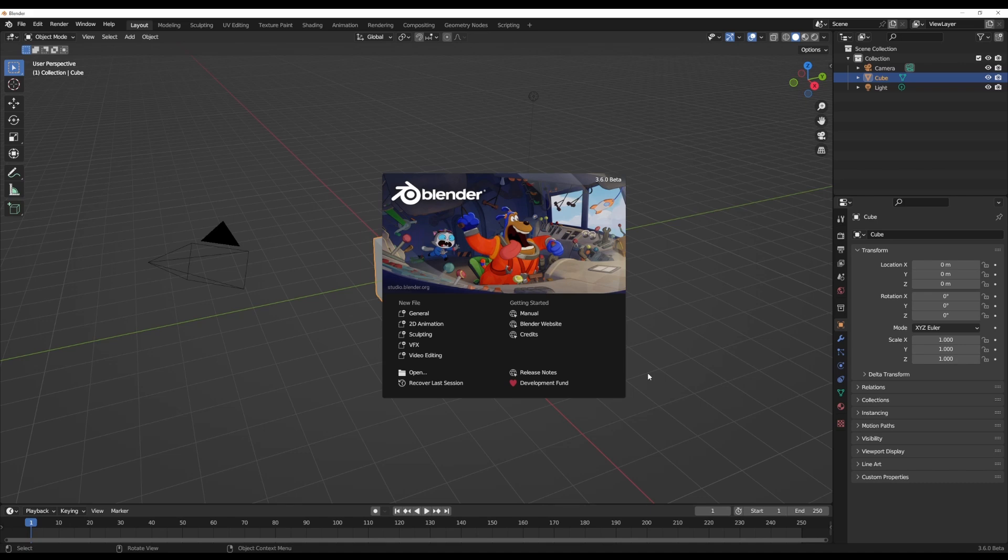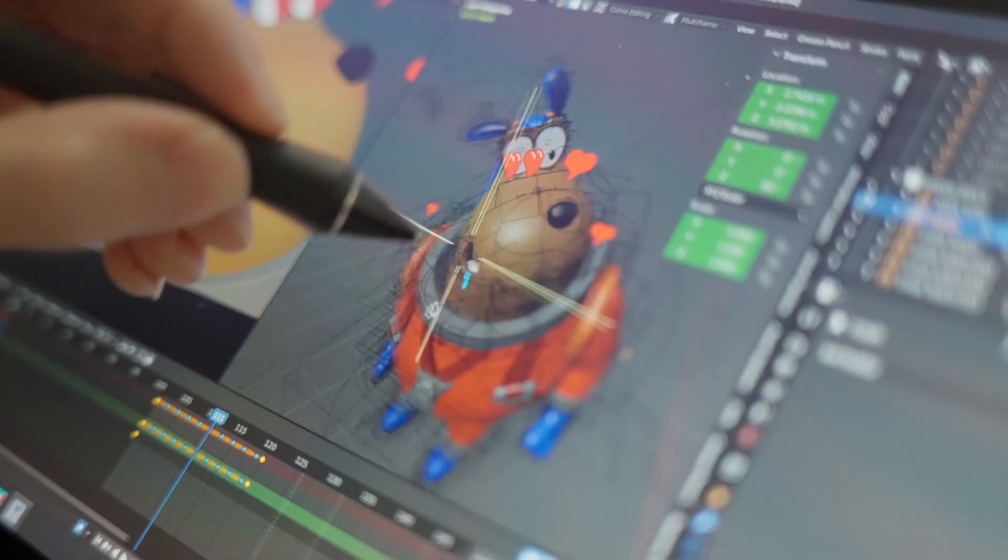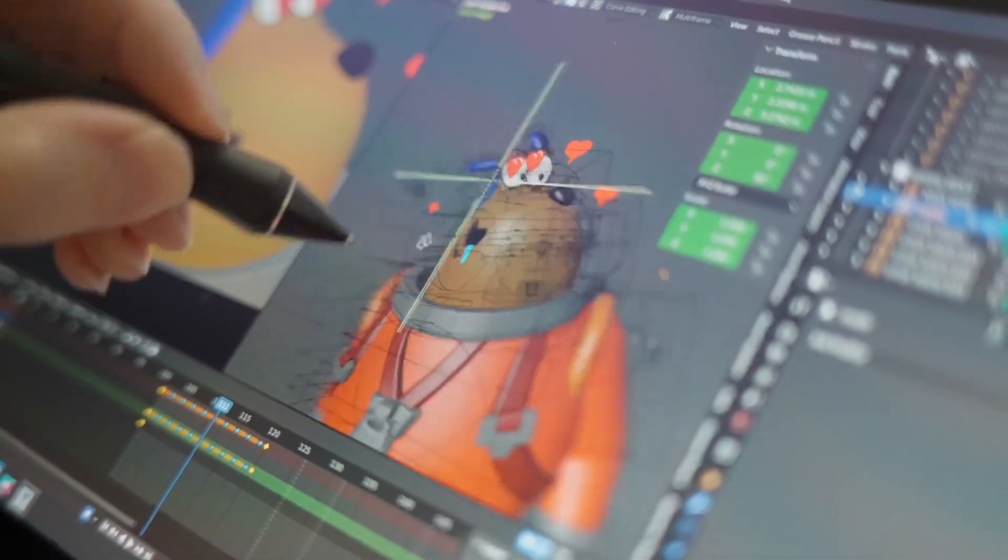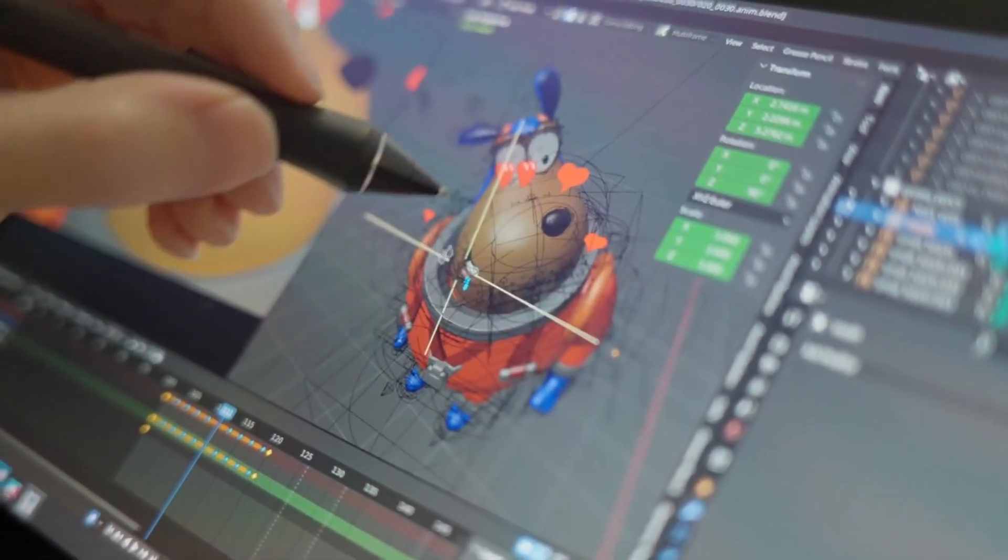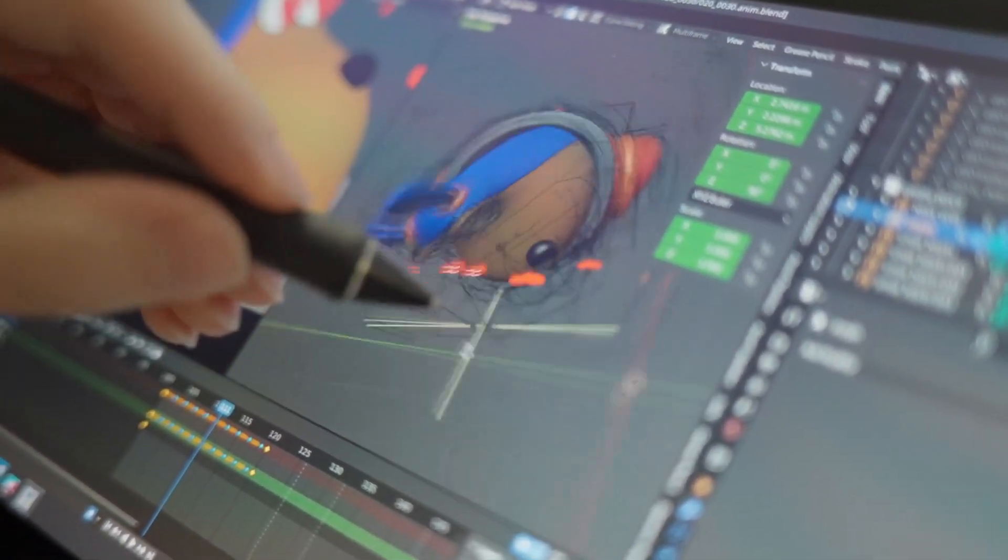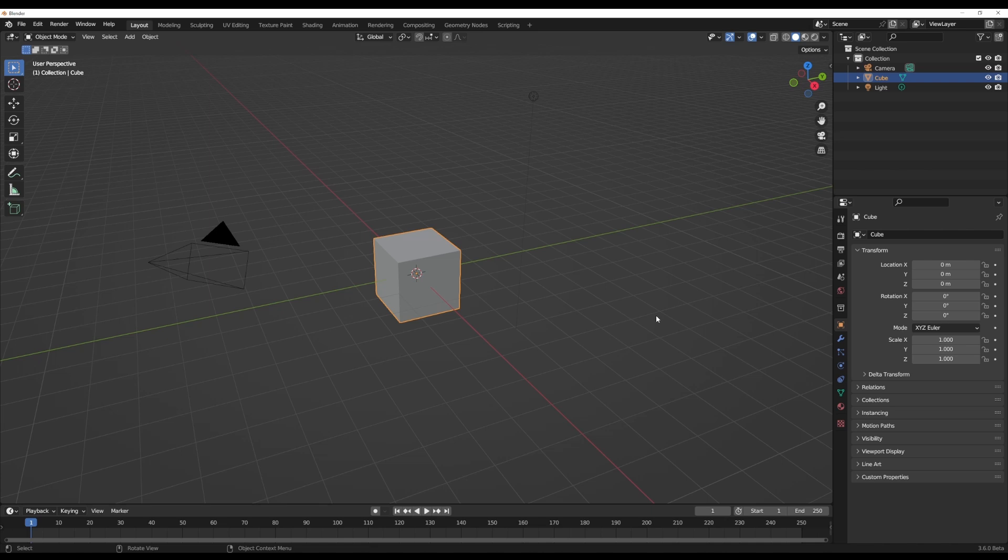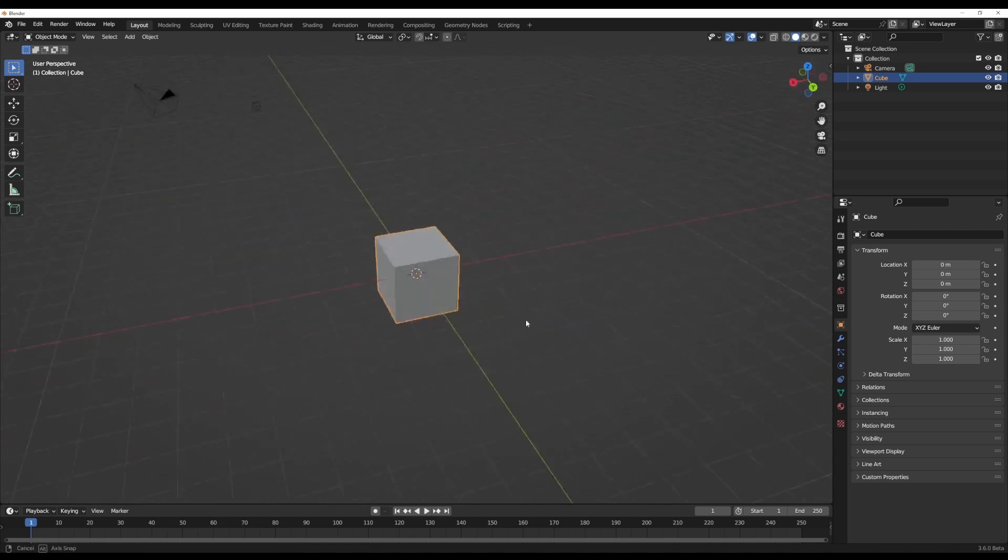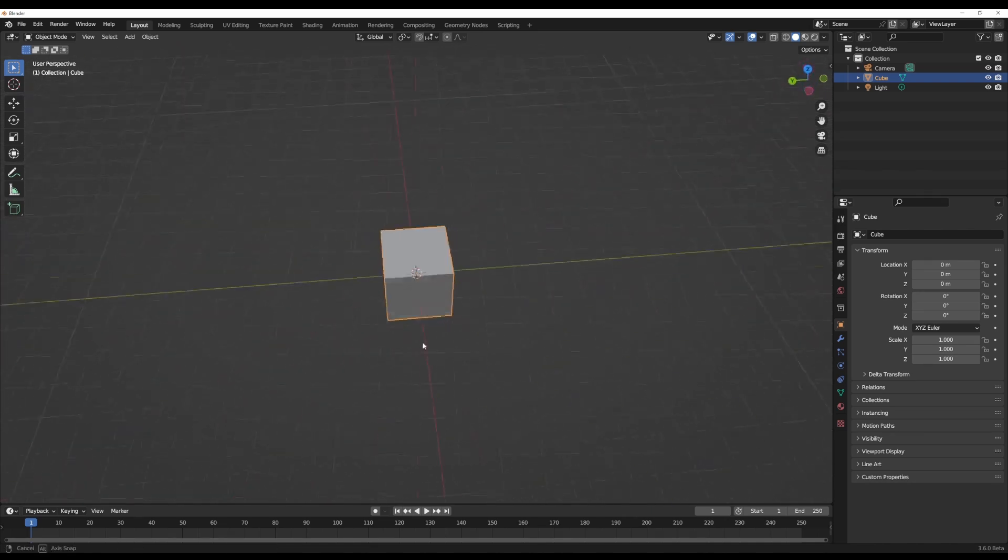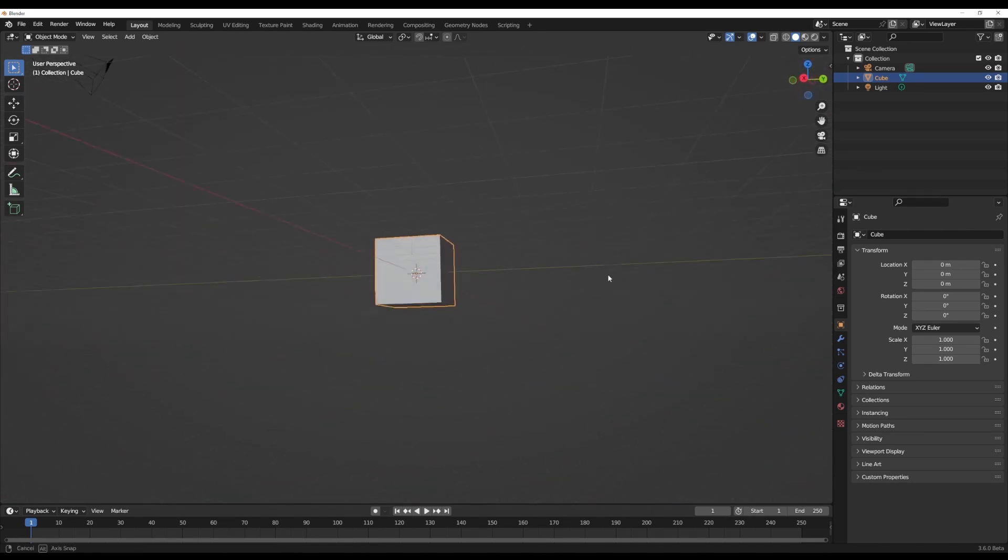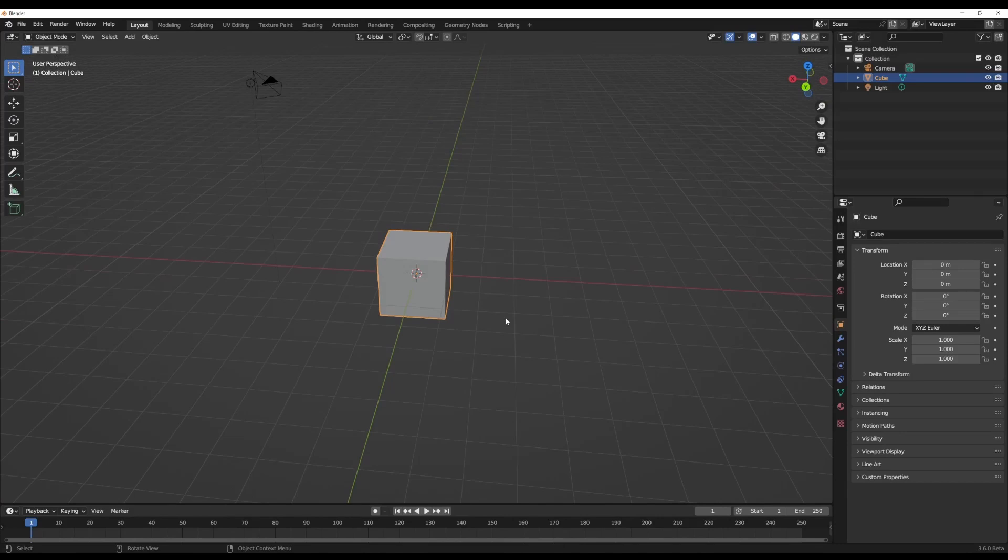With Blender 3.6 beta opened right here, you'll notice we have a brand new splash screen courtesy of the folks at Blender Studio - this is the cover art of their most recent animation project. If we dive right into Blender 3.6, you'll notice it looks relatively similar to Blender 3.5, but there are a couple of things now available.